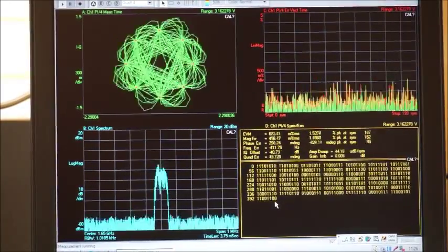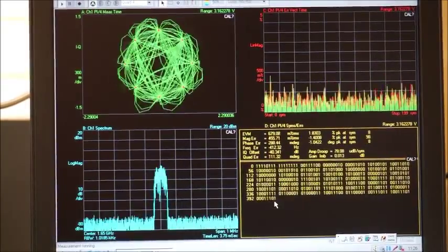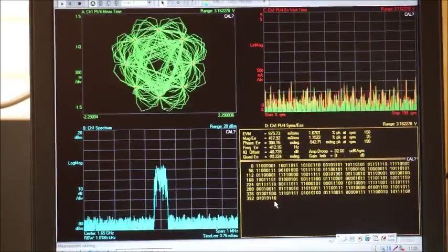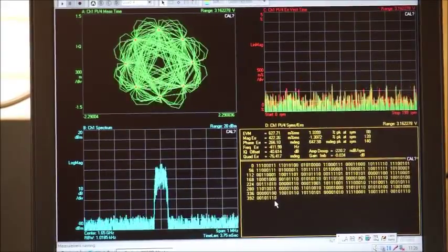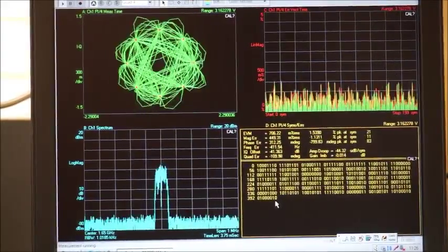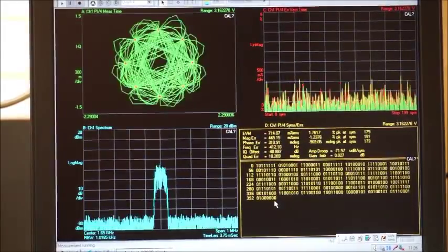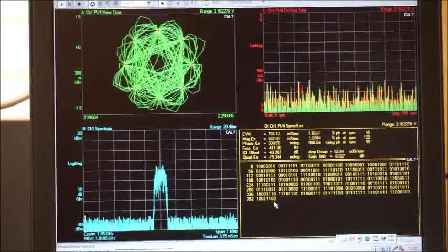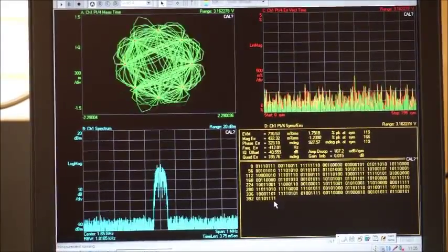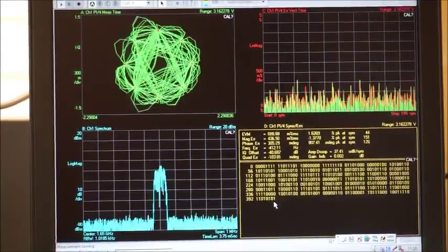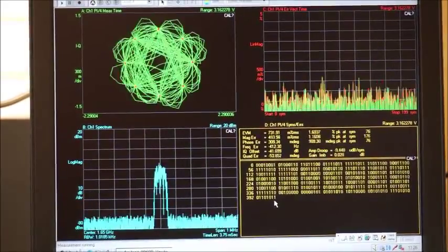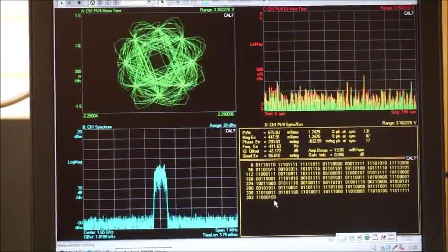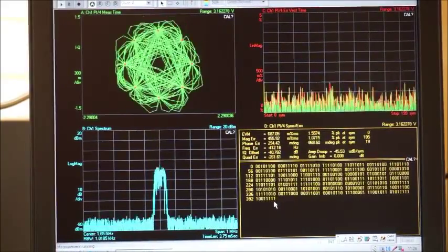As you can see, this vector signal analyzer completely works for analyzing signals, including digital modulation and demodulation, and also for spectrum analysis. Let me finish the introduction of this device. Thank you.